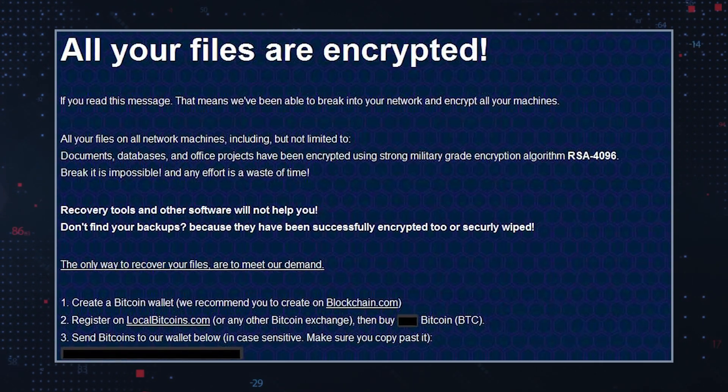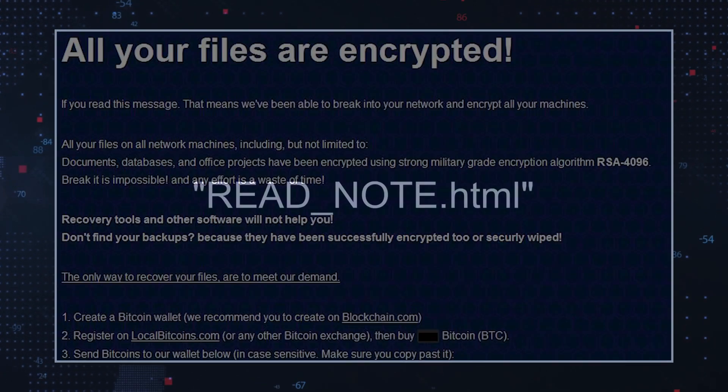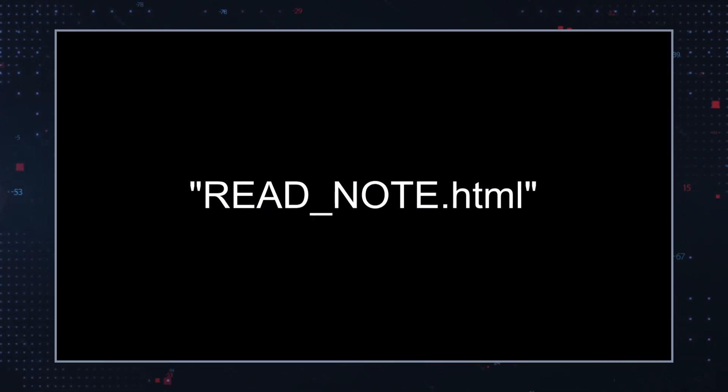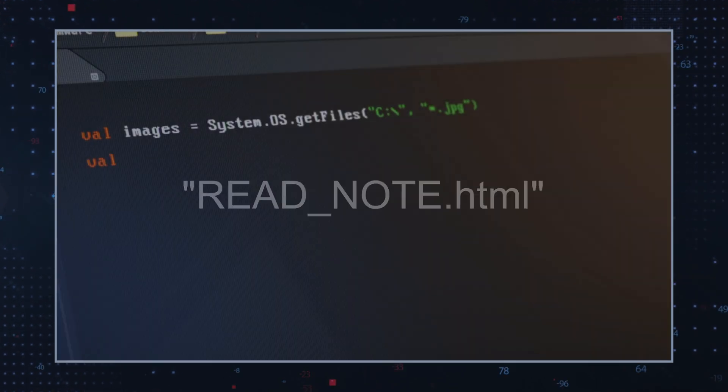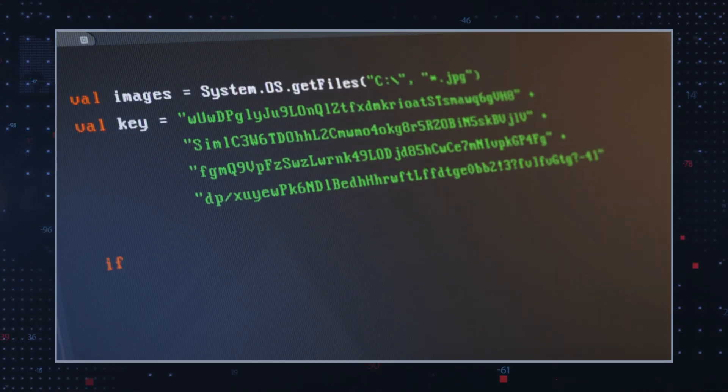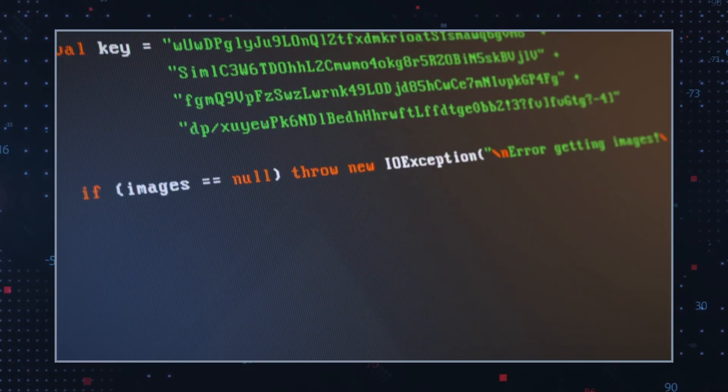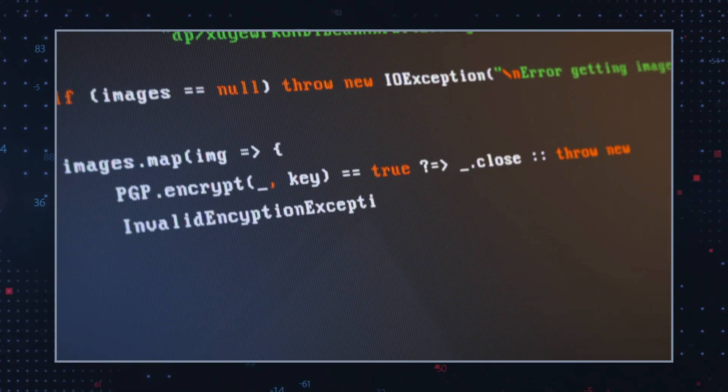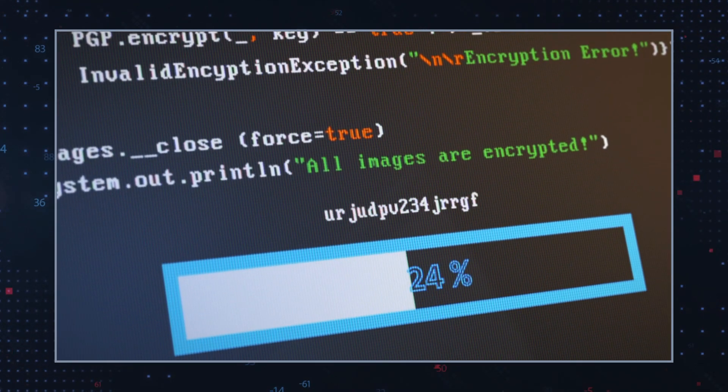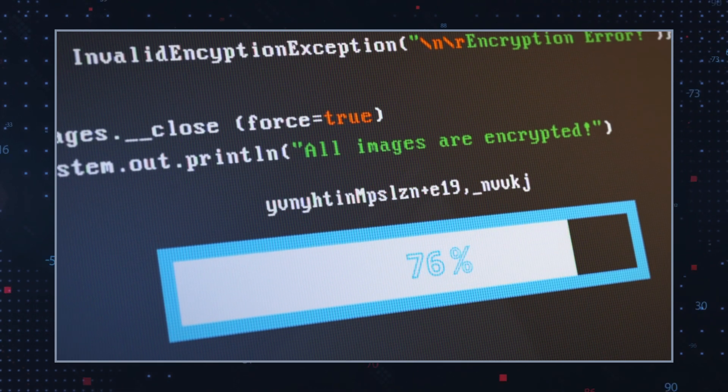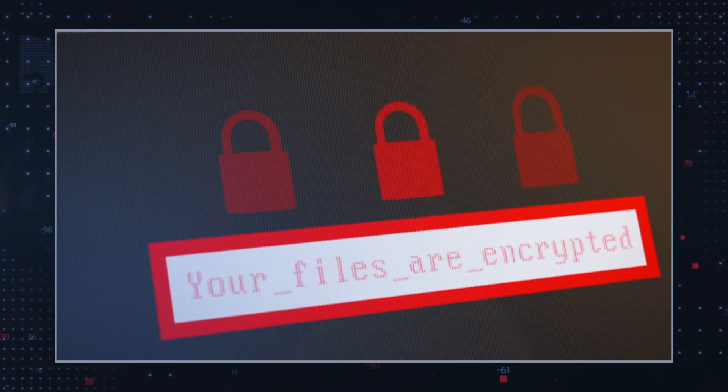After encryption, Jackalock drops a ransom note titled readnote.html. This note informs victims that their files have been encrypted using RSA and AES cryptographic algorithms.